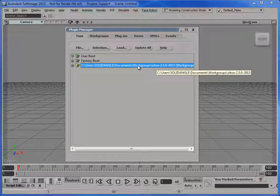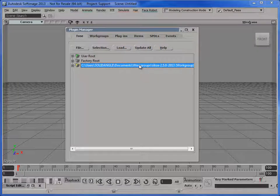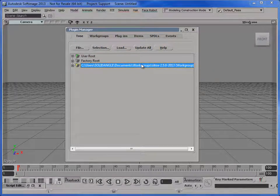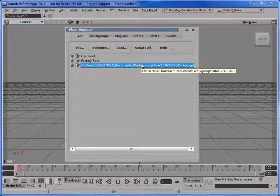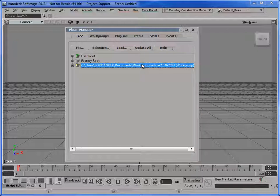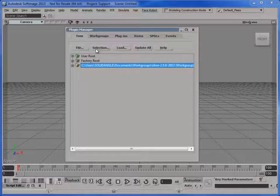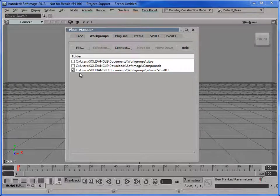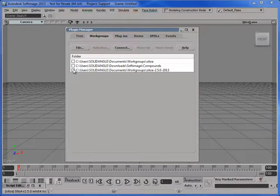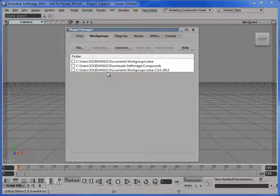And I know the documentation talks about unloading all the plugins before you uninstall and things like that, but I haven't found that necessary, at least since Softimage 2013. I haven't had any crashes when I've been uninstalling add-ons or disconnecting from workgroups related to SI2A. So what I'm going to do is just go to the workgroups tab and just disconnect.